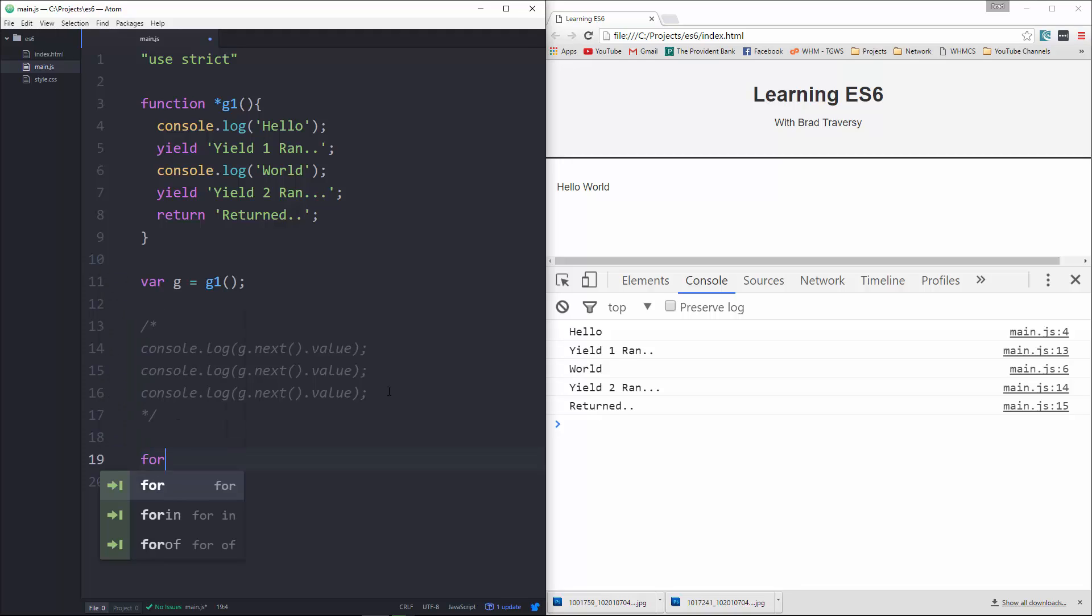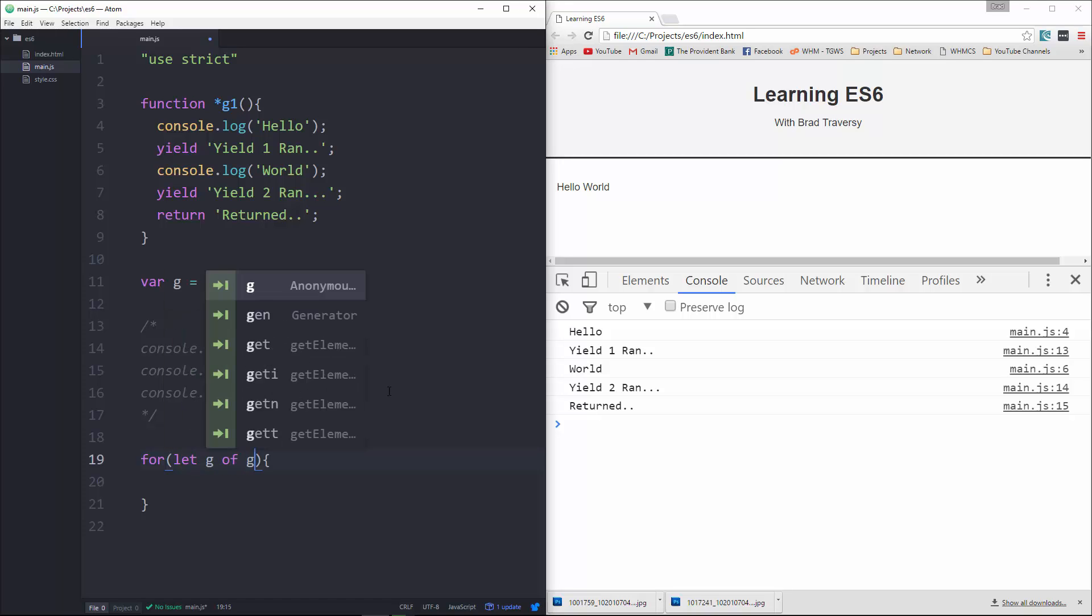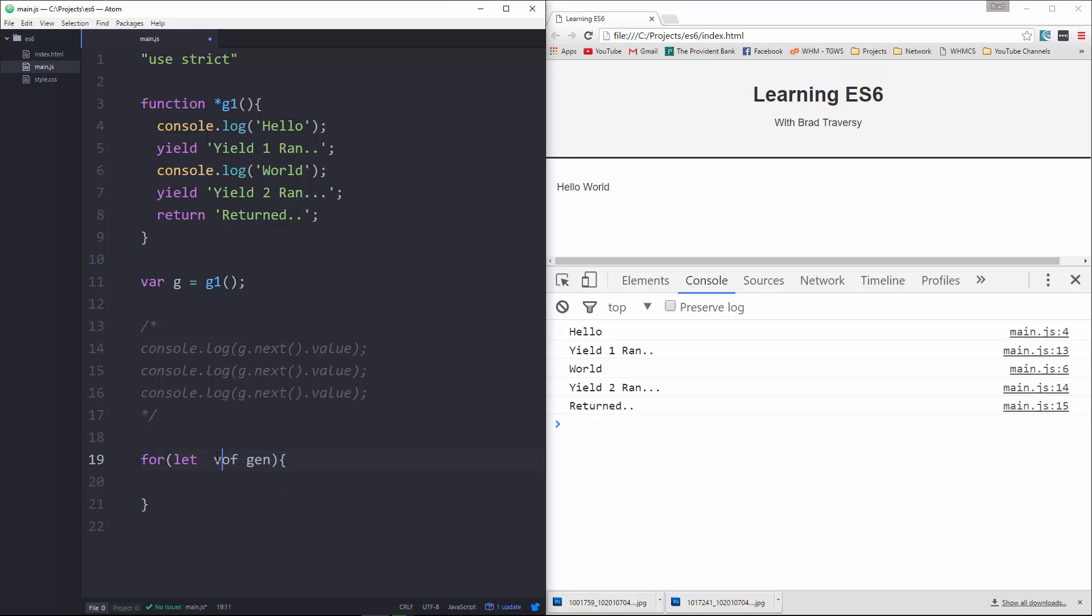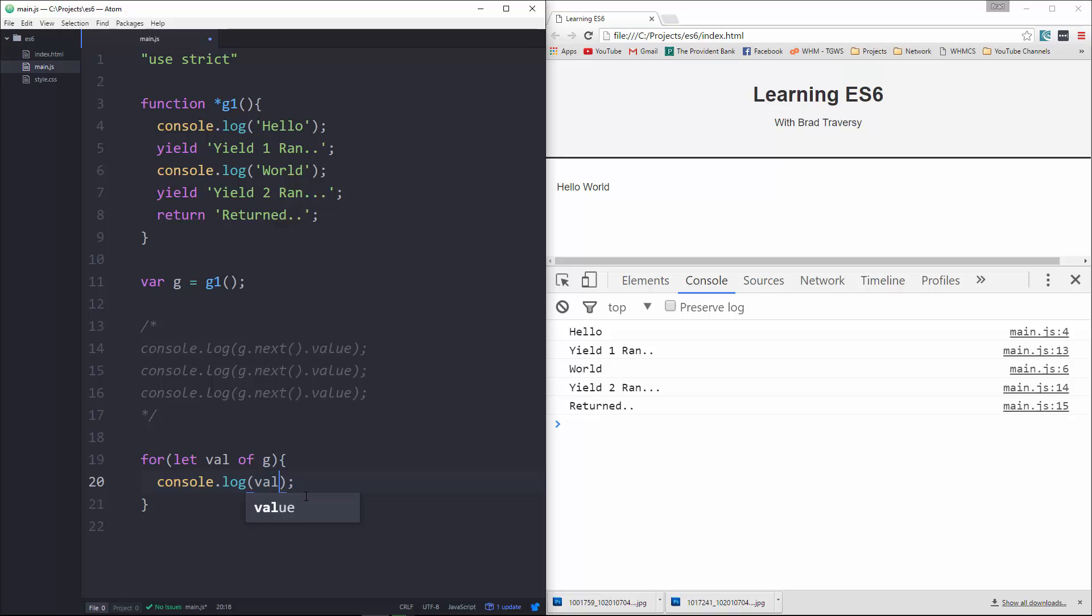All right, actually let's say let G of, I'm sorry we want to say let val or whatever you want to call it of G. Okay, this variable should be the second value here or the second element, and then in here let's do console.log and let's log val. Okay, so you can see now it's giving us hello yield 1 ran world yield 2 ran. It's not going to give us the return value if we're using a for...of loop.